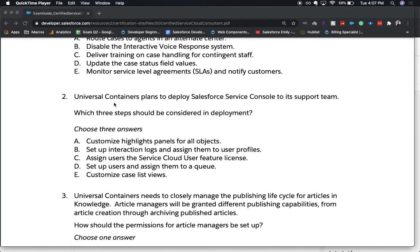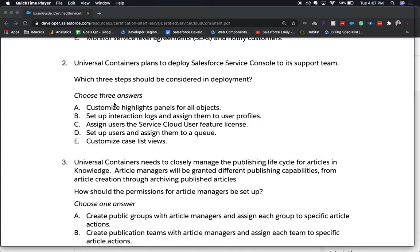Universal Containers plans to deploy Salesforce Service Console to its support team. Which three steps should be considered in deployment? Choose three answers. A) Customize highlight panels for all objects. B) Set up interaction logs and assign them to user profiles. C) Assign users the Service Cloud user feature license. D) Set up users and assign them to a queue. Or E) Customize case list views.